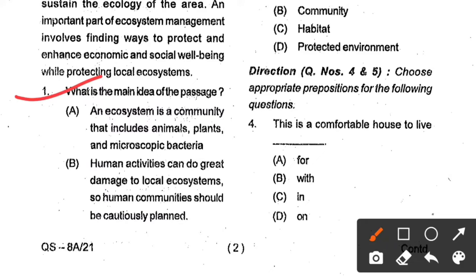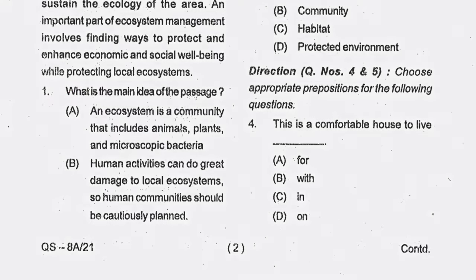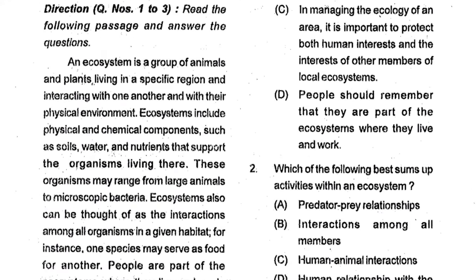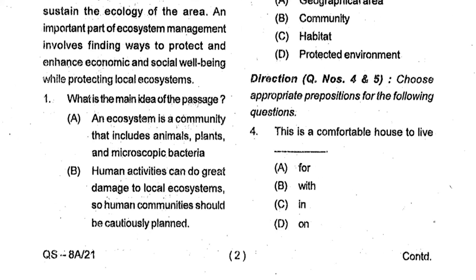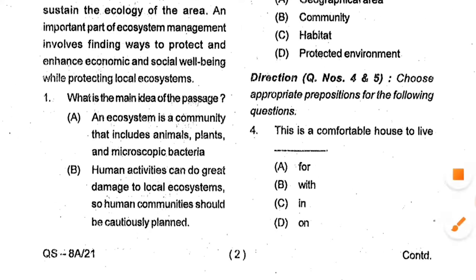Option C: In managing the ecology of an area, it is important to protect both human interest and the interest of the members of local ecosystems. Option D: People should remember that they are part of the ecosystems where they live and work. Here option number B is the correct answer.